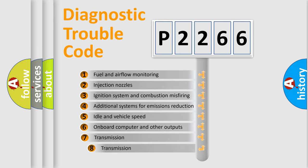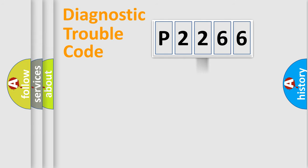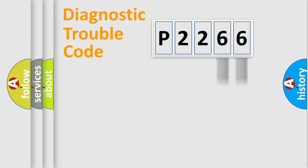The third character specifies a subset of errors. The distribution shown is valid only for the standardized DTC code. Only the last two characters define the specific fault of the group.